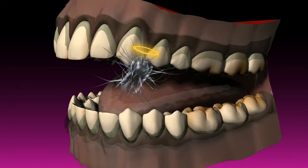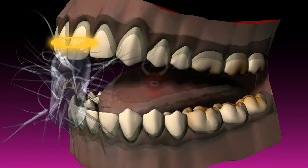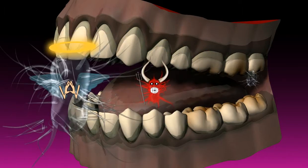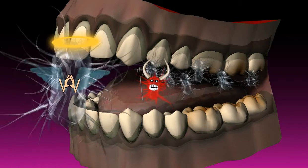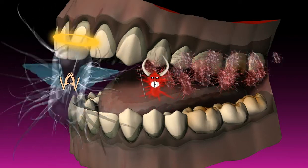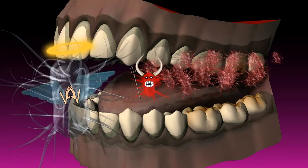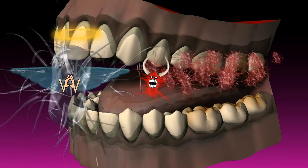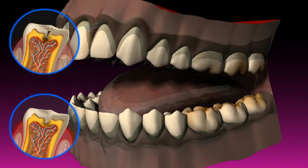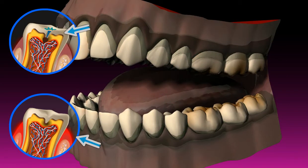By themselves, these bacteria are not harmful. The damage only occurs when they are organized in the form of plaque, or ultimately in the form of caries and/or periodontitis.